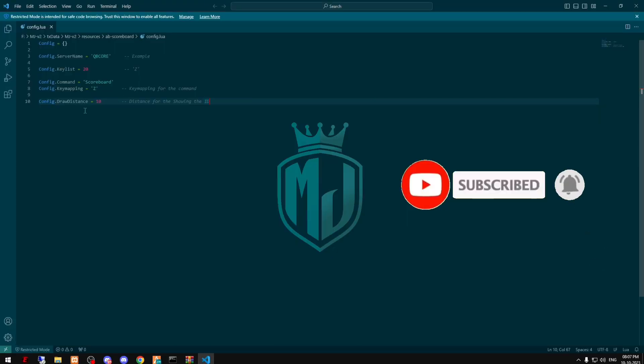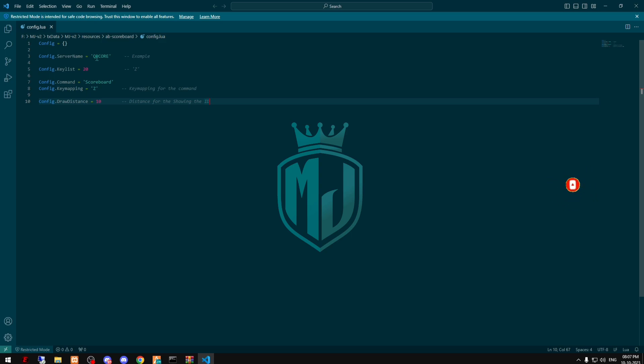If you want to configure it in the config file, you can see right here we have the server name, this is the key, this is the command we can use also, and right here is the draw distance. By default it's 10, you can make it 100, 250, anyone.